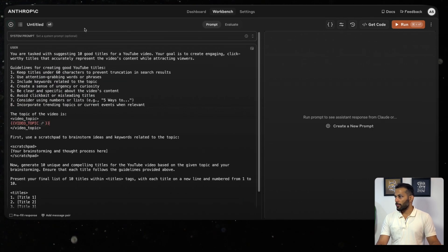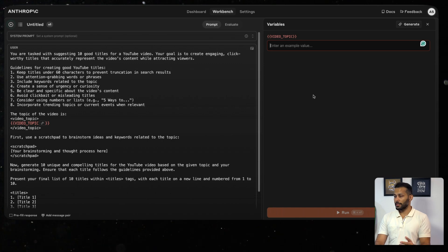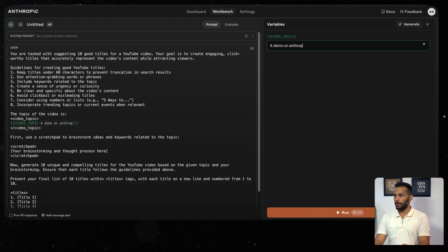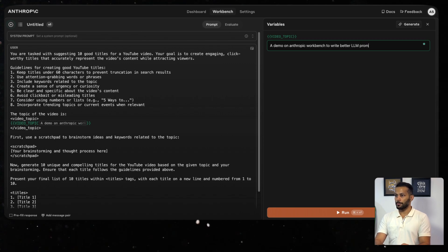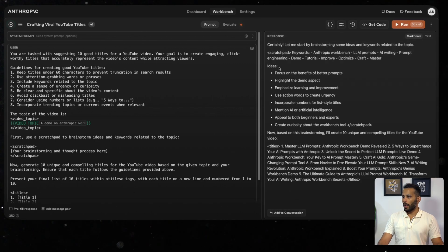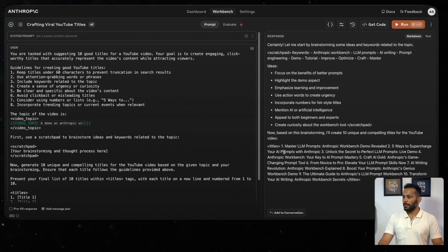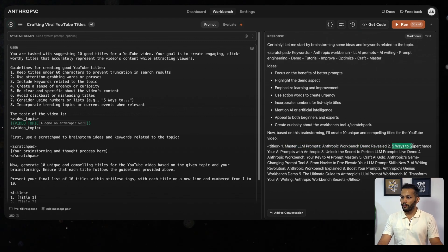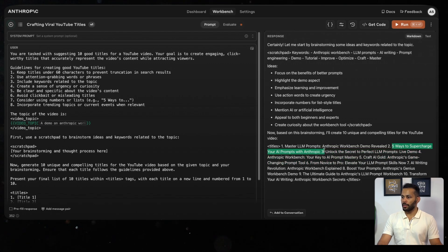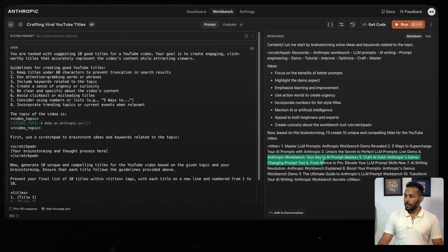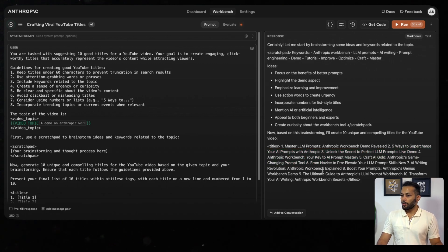Let's give it a try. To give an example, let's try: demo on Anthropic Workbench to write better LLM prompts. Let's just run it. It has given me 10 different suggestions, which include: Master LLM Prompts Anthropic Workbench Demo Revealed, 5 Ways to Supercharge Your AI Prompts with Anthropic, Unlock the Secret to Perfect LLM Prompts Live Demo, Anthropic Workbench Key to AI Prompt Mastery, Craft AI Gold Anthropic's Changing Prompt Tool.